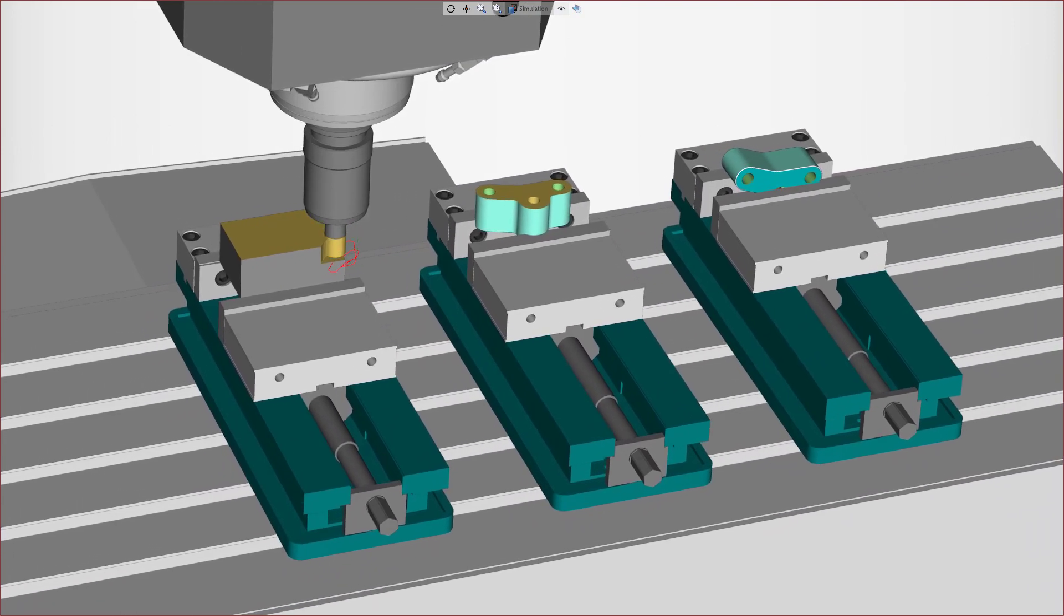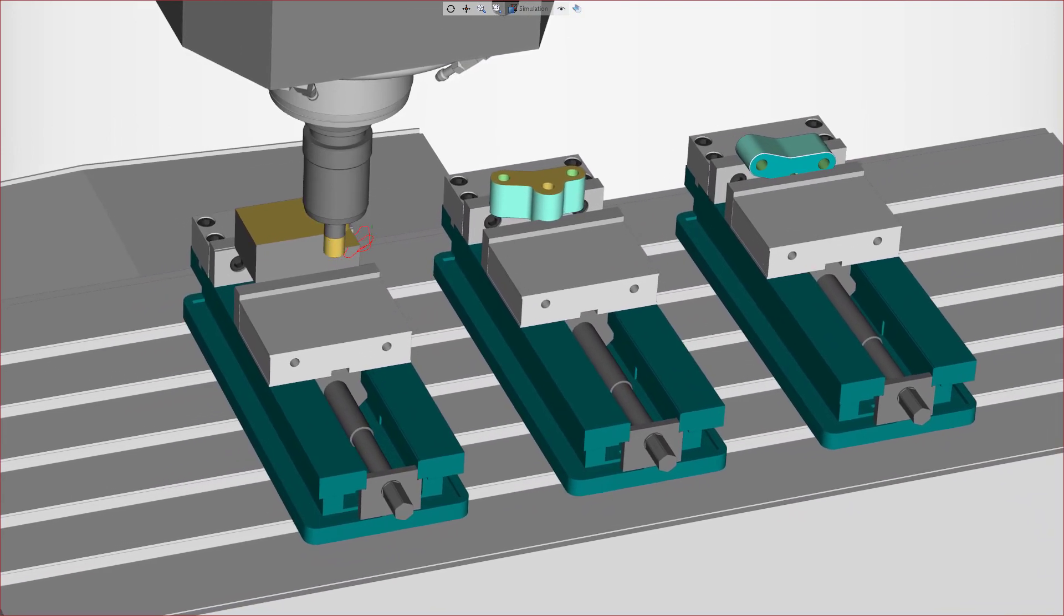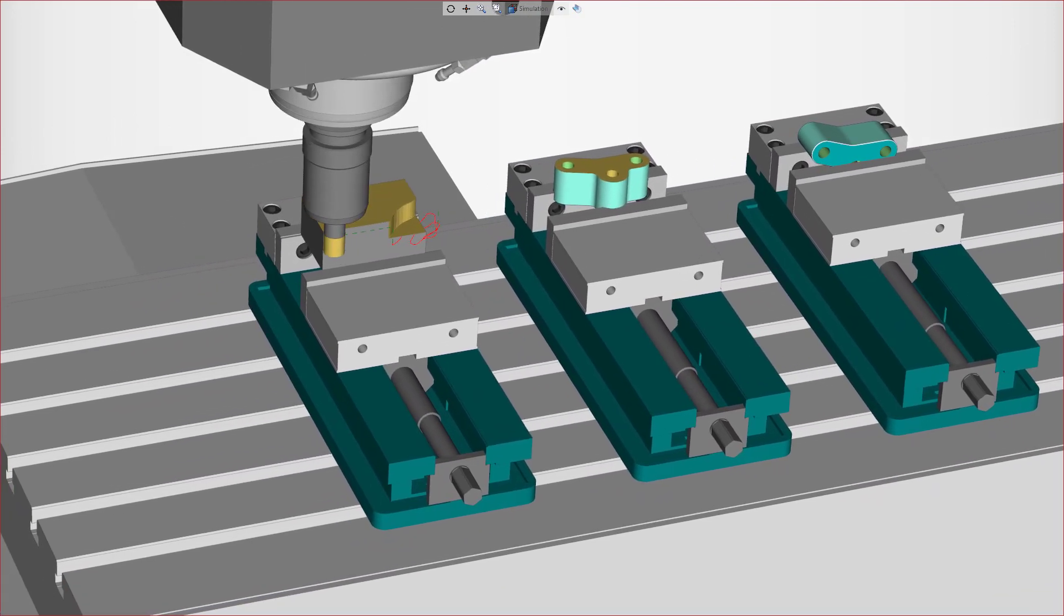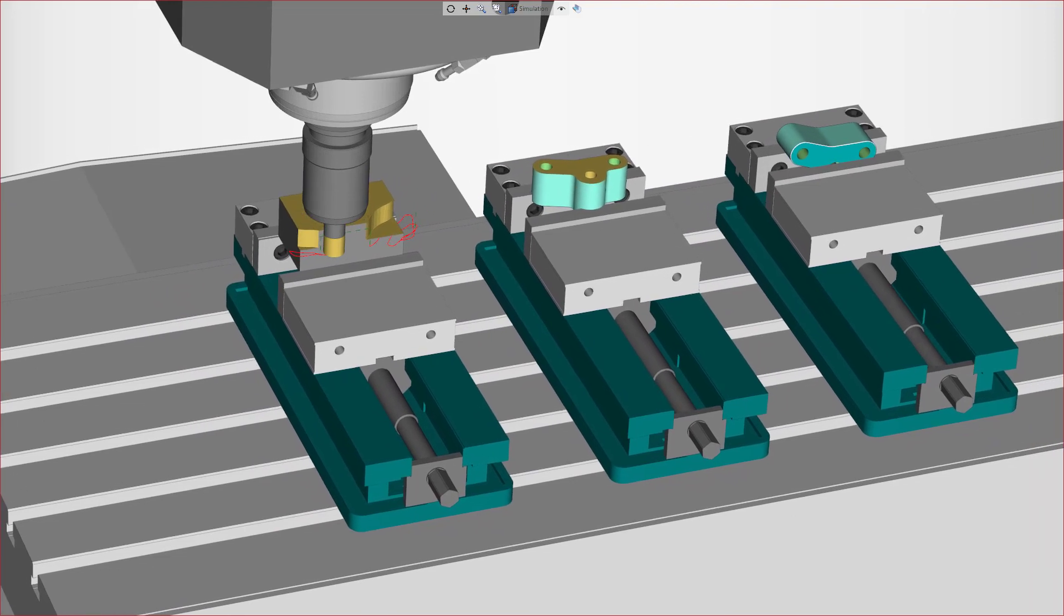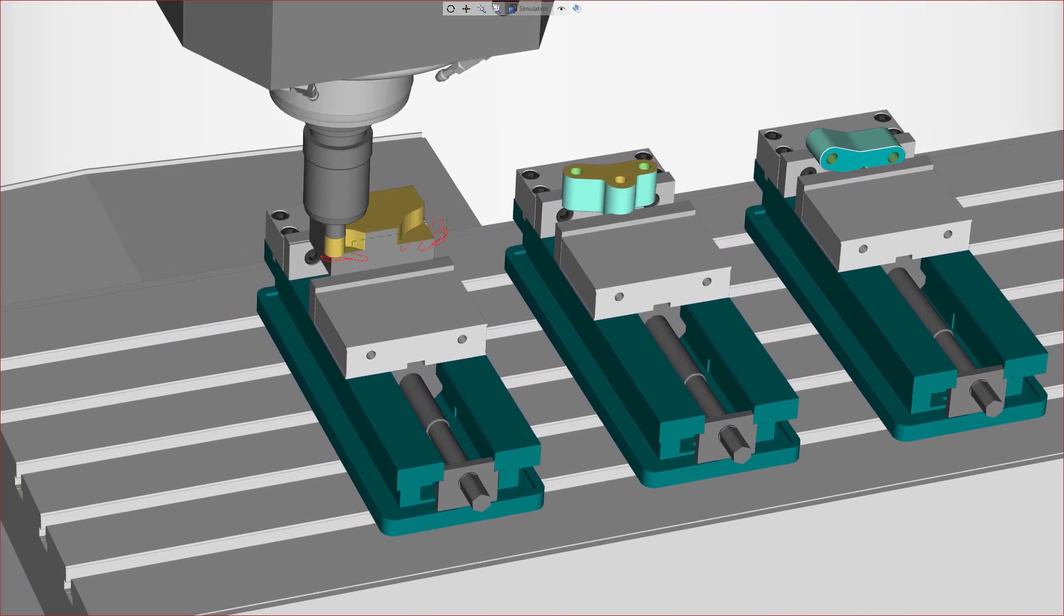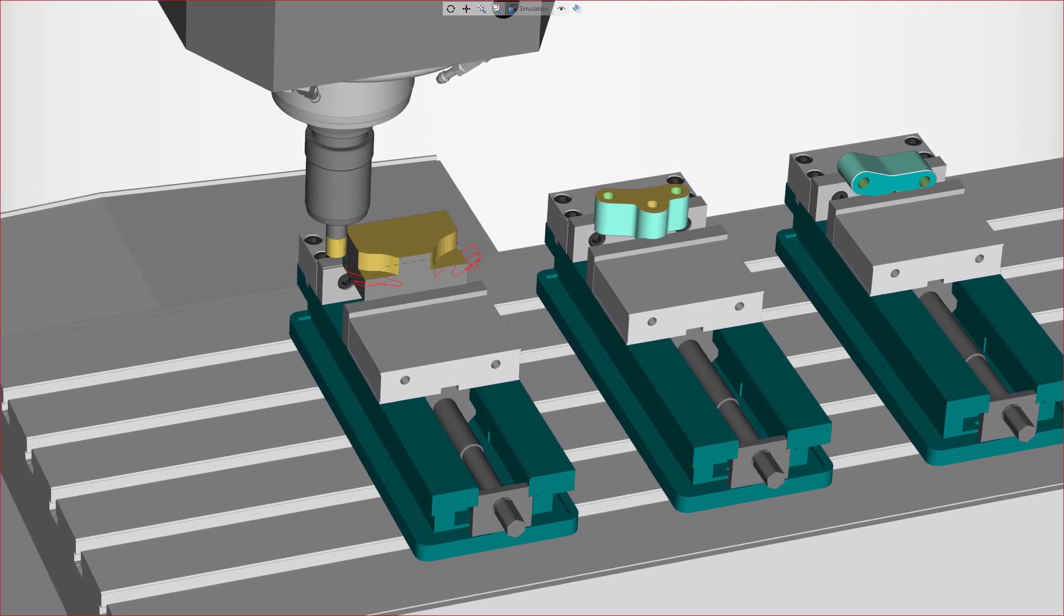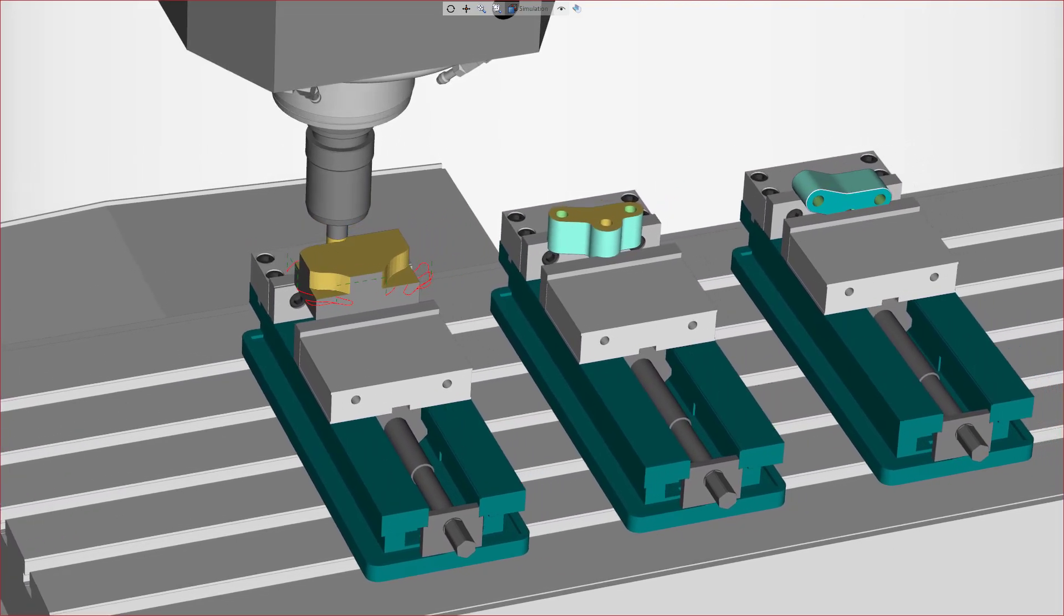Thank you for watching this Esprit product feature video. For more information about this and other new features in Esprit, refer to the release bulletin and product help.